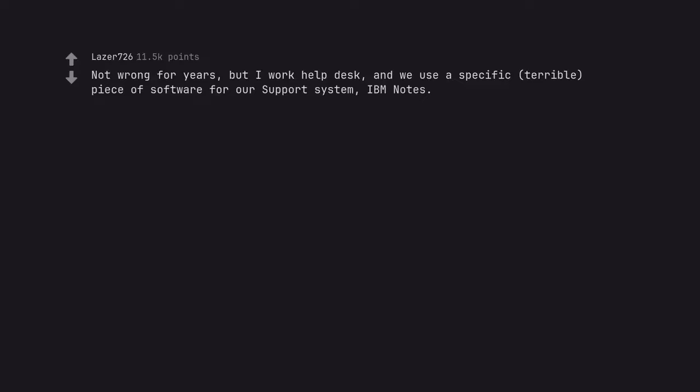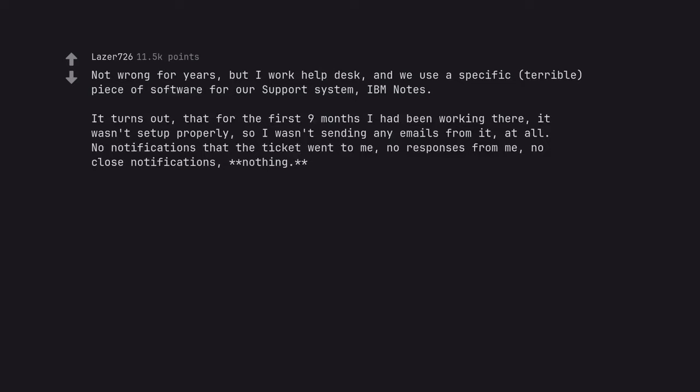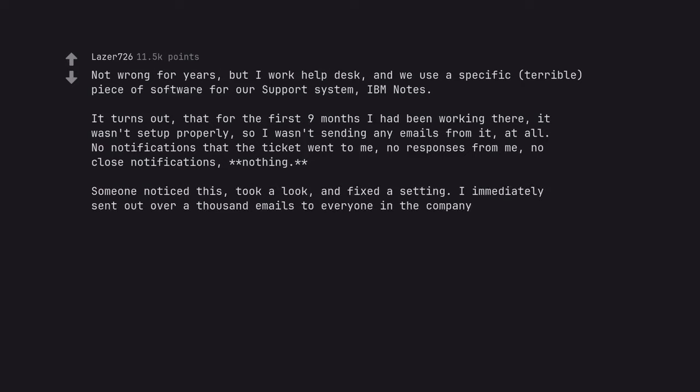Not wrong for years, but I work help desk, and we use a specific, terrible, piece of software for our support system, IBM notes. It turns out, that for the first 9 months I had been working there, it wasn't set up properly, so I wasn't sending any emails from it, at all. No notifications that the ticket went to me, no responses from me, no close notifications, nothing. Someone noticed this, took a look, and fixed a setting. I immediately sent out over a thousand emails to everyone in the company.